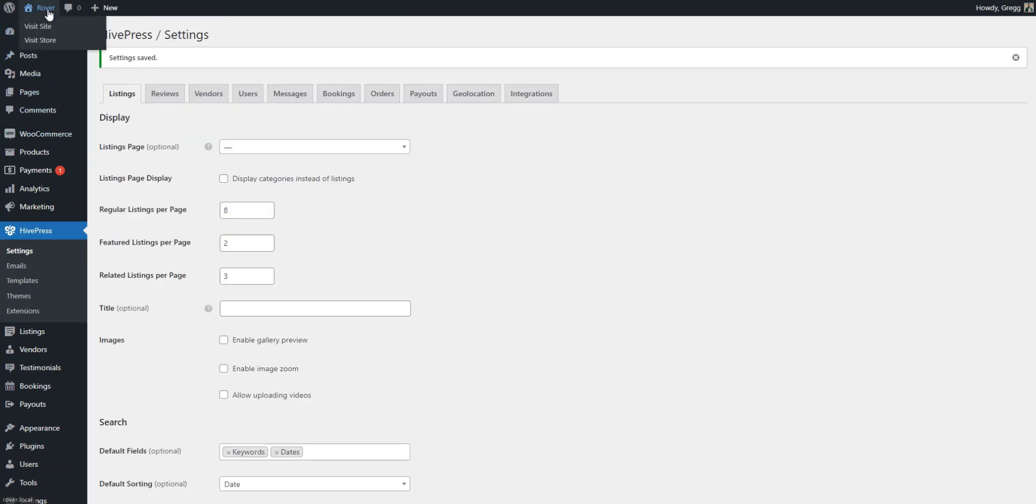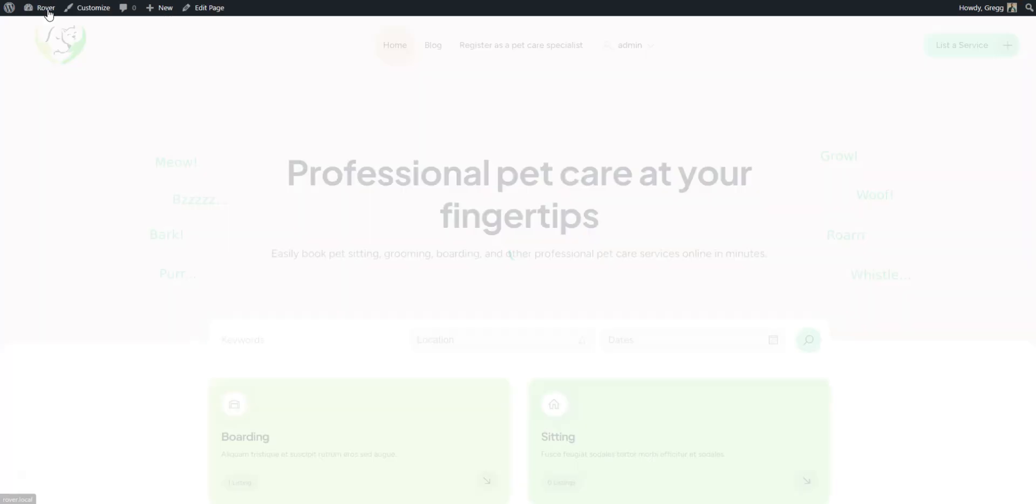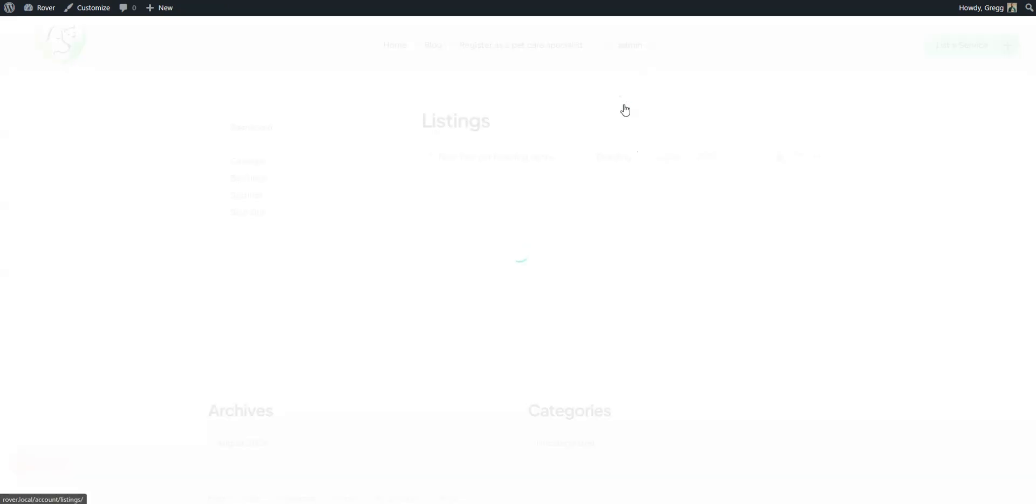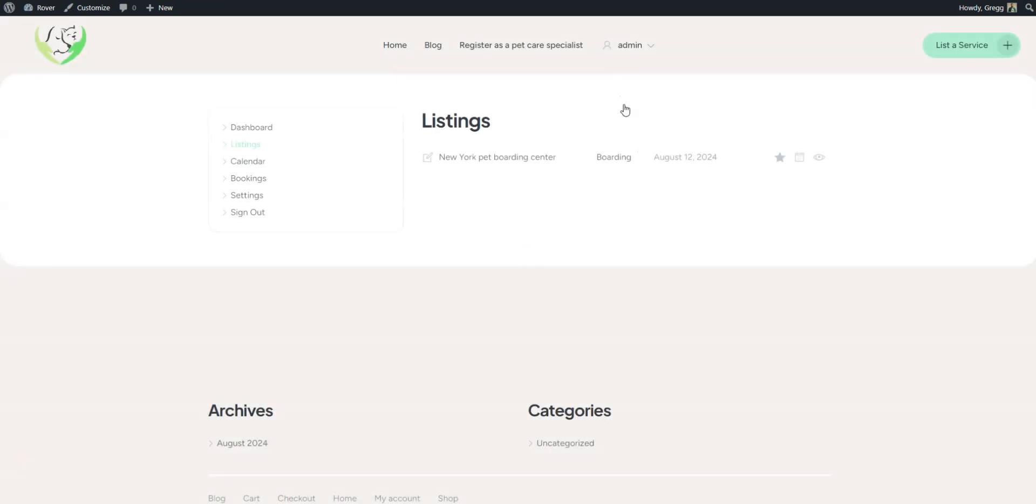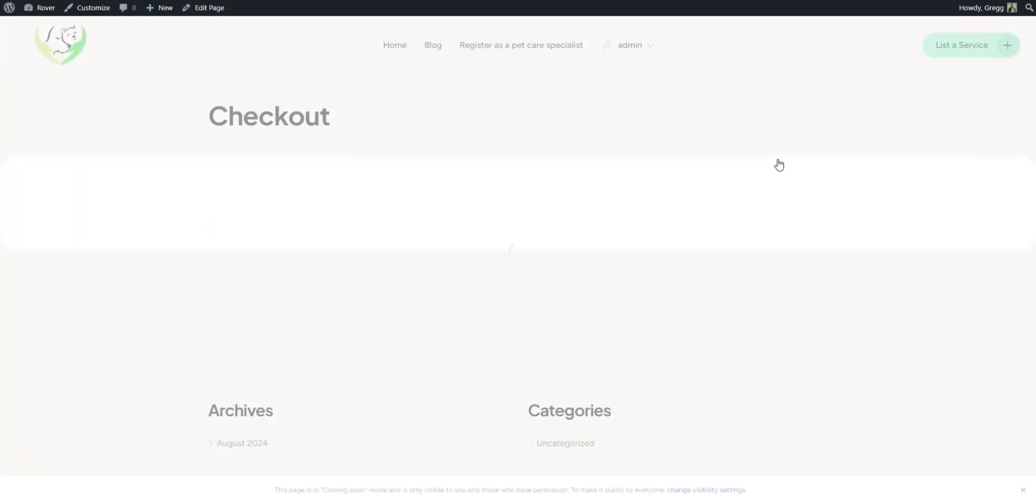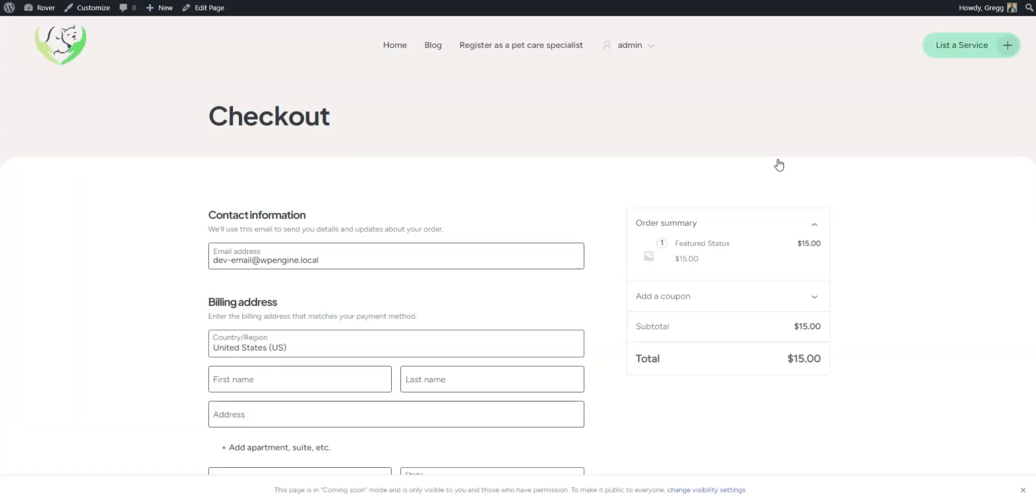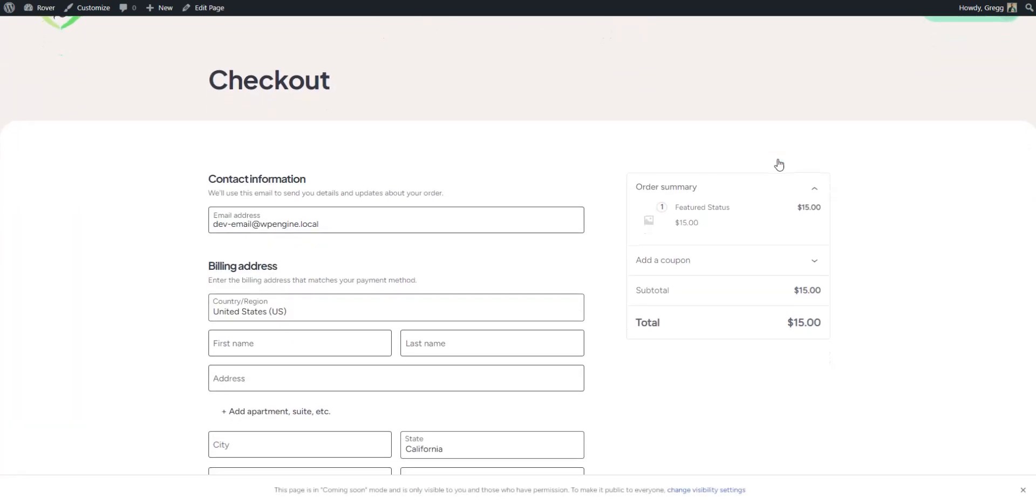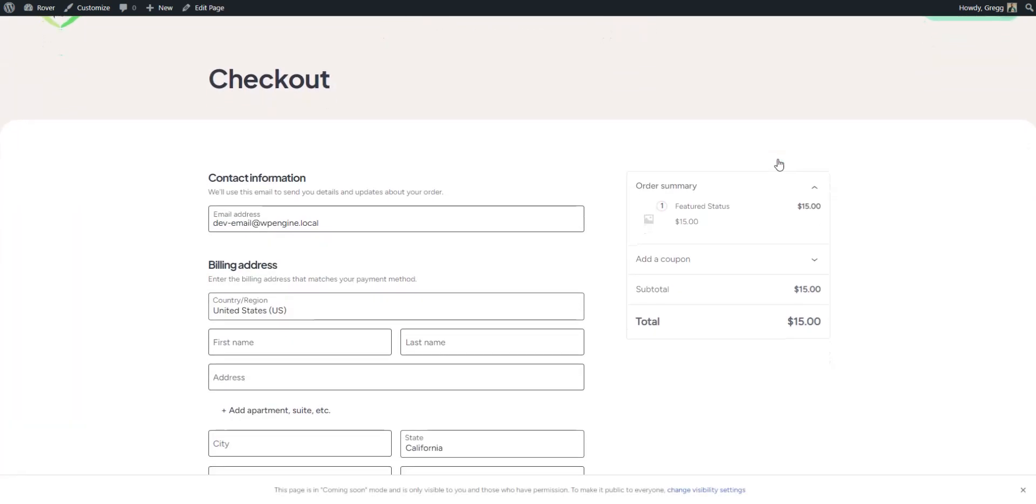After saving changes, you can check how it works. Go to your website, visit the User Dashboard, and click on the star icon next to any listing to make it featured. As you see, you'll be redirected to the Checkout page. And that's how it all works, and that wraps it up.